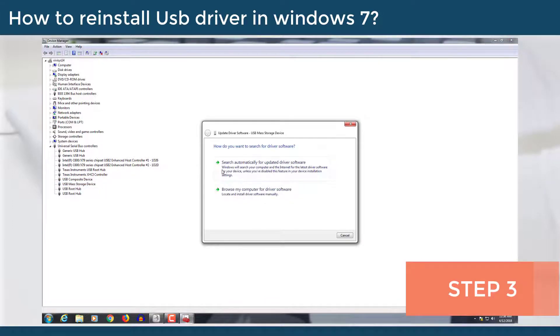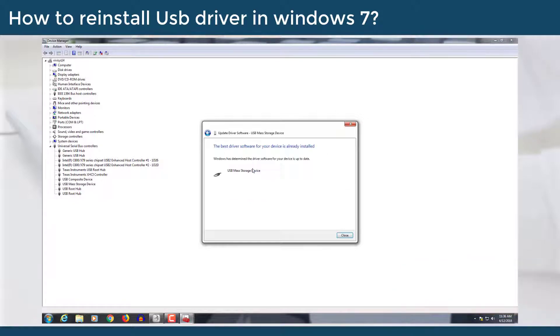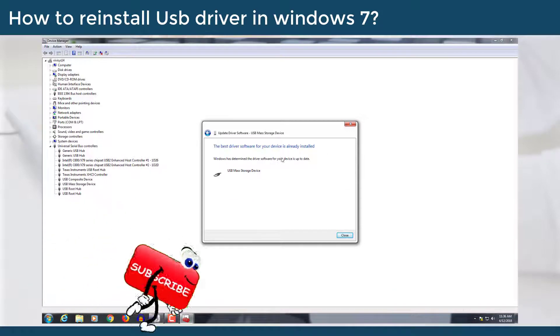Step 3: Select search automatically for updated driver software.